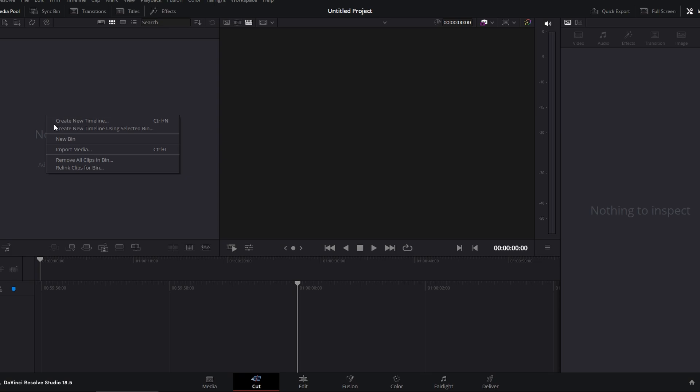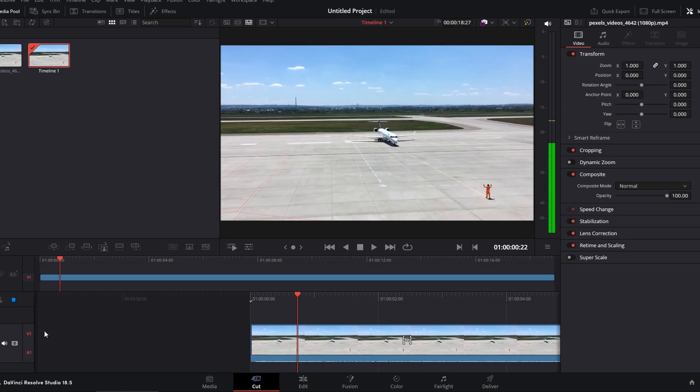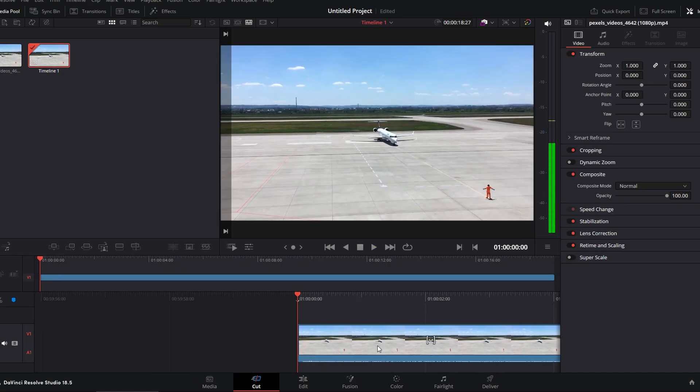Firstly, right click and import your footage. Now, head over to Color tab.